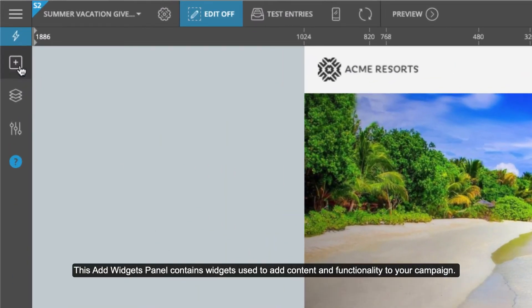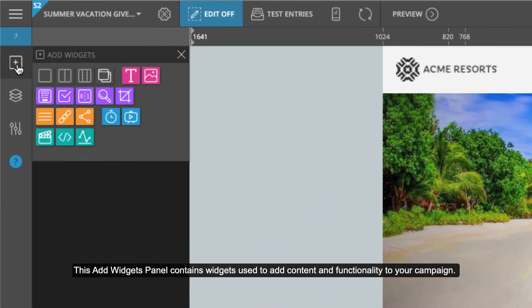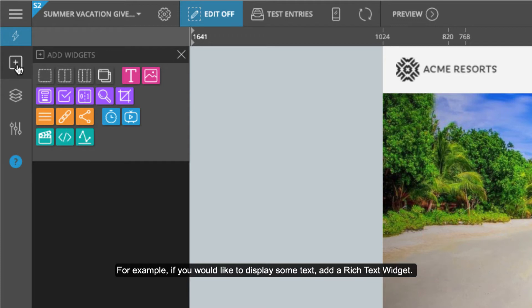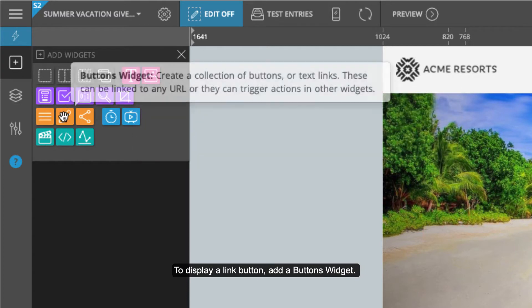This add widgets panel contains widgets used to add content and functionality to your campaign. For example, if you would like to display some text, add a rich text widget. To display a link button, add a buttons widget.